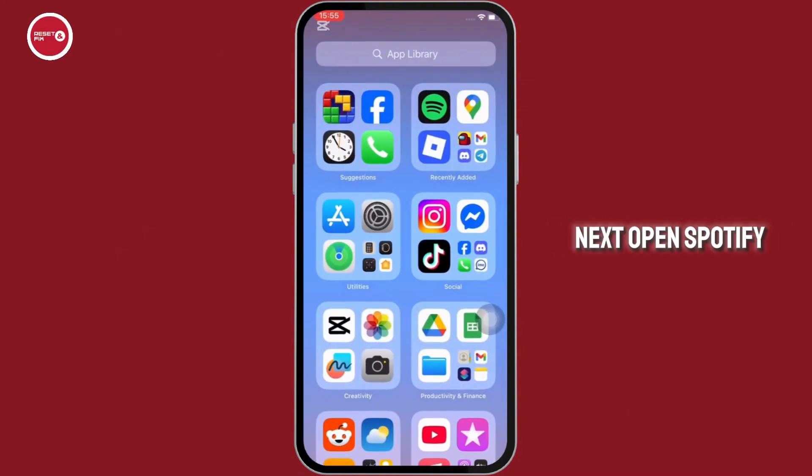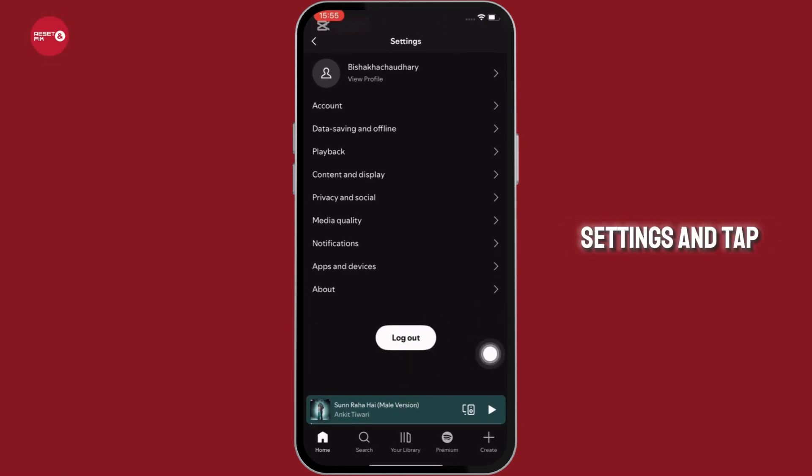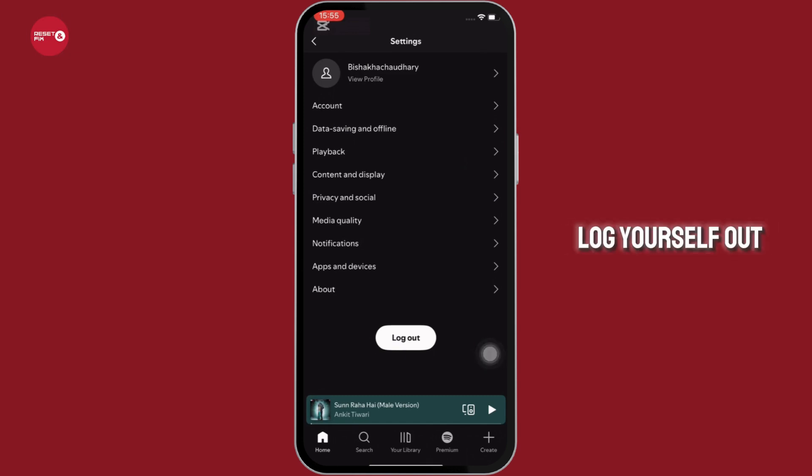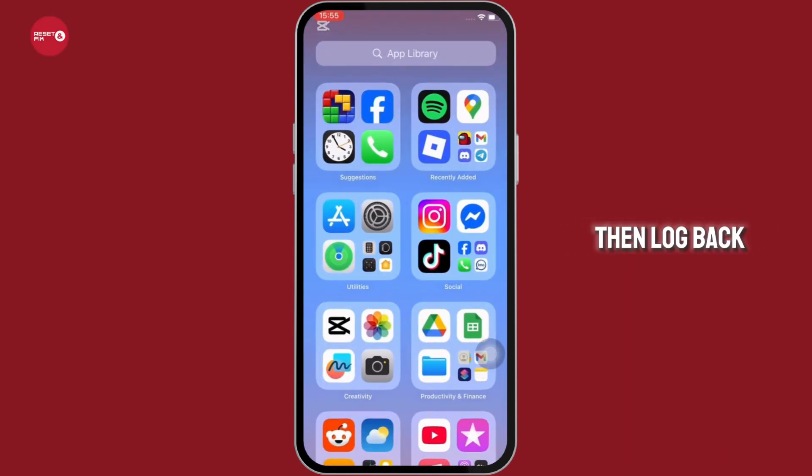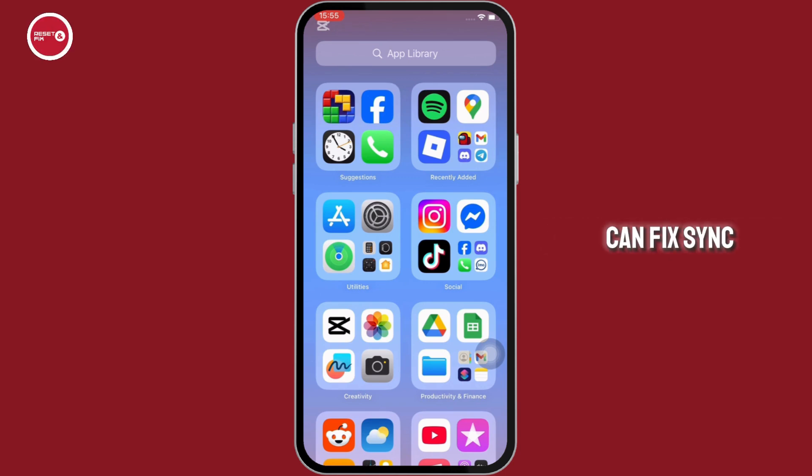Next, open Spotify and then go to the system settings and tap on the log out option you see there. Log yourself out and wait for 10 seconds and then log back in. This refreshes your account session and can fix sync issues.